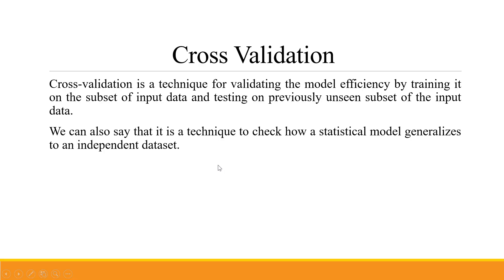Cross Validation is a technique for validating the model efficiency by training it on the subset of input data and testing on previously unseen subset of the input data. We can also say it is a technique to check how a statistical model generalizes to an independent dataset.